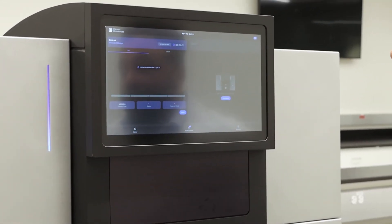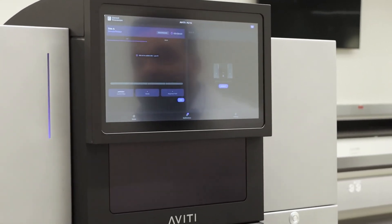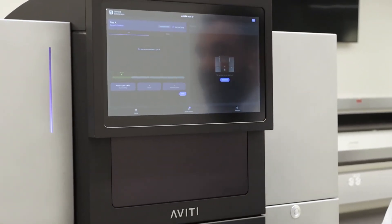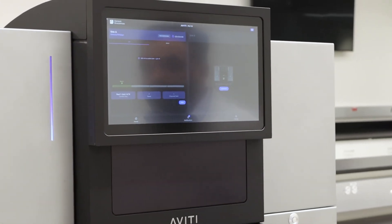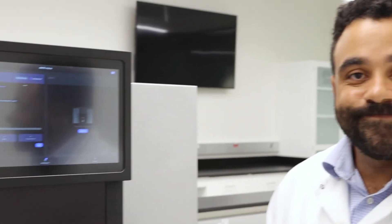And then the sequencing will begin and take roughly 24 to 48 hours, depending on your run. Thank you.